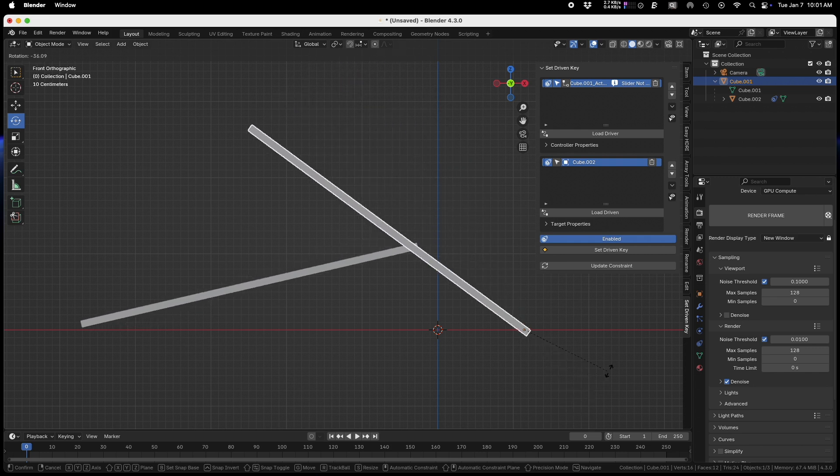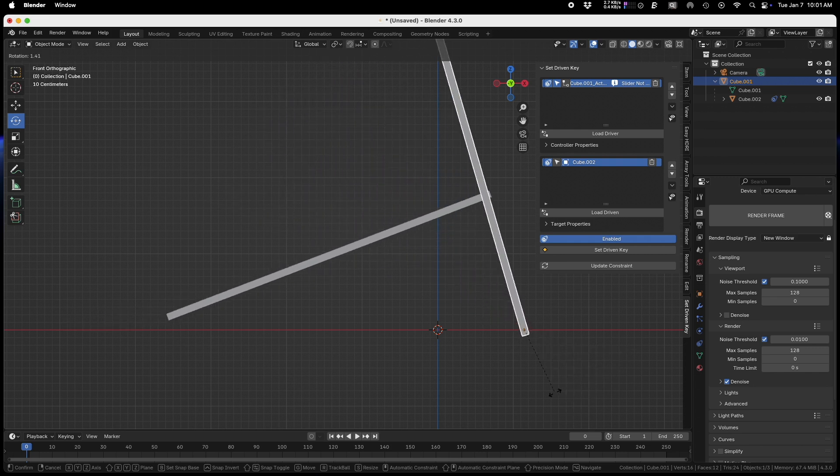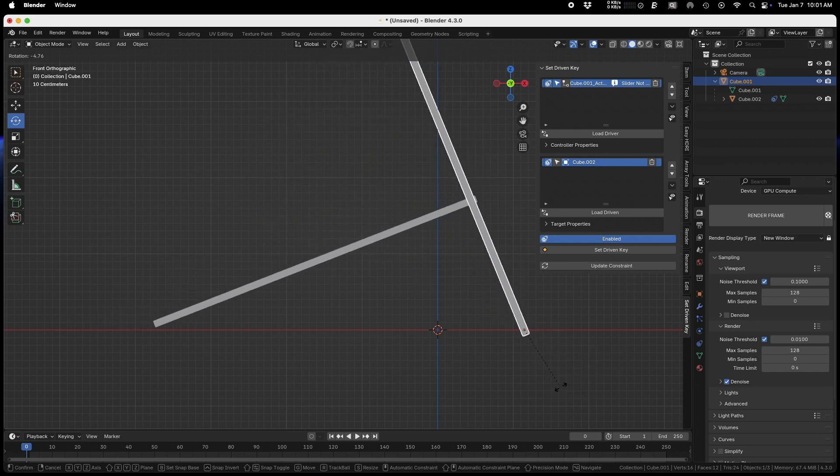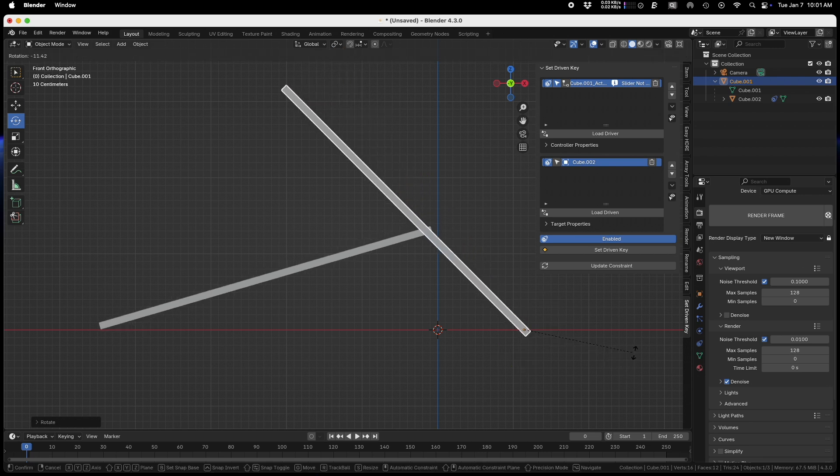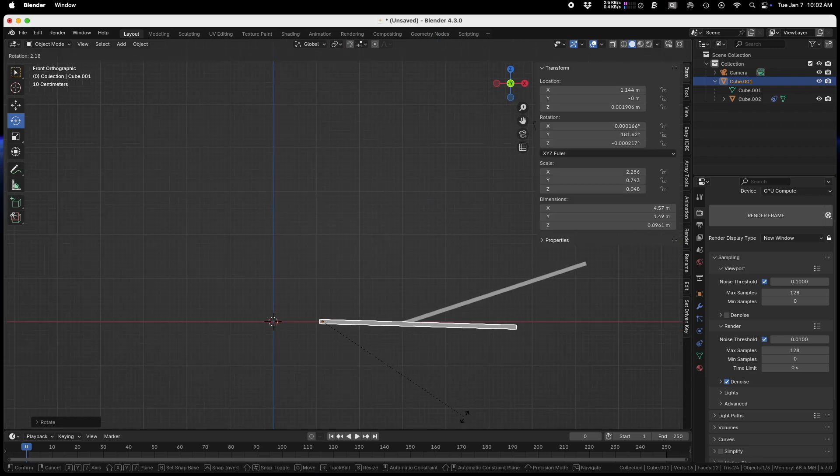When I rotate this, you can see that it follows the red line, but it's not perfectly tight. Sometimes you have little bumps. You can see it doesn't follow perfectly, but it's okay - you have to live with it.